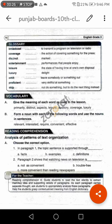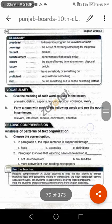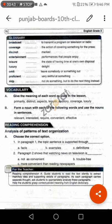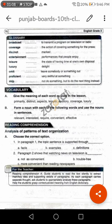Let us read the glossary together. Broadcast: to transmit a program on television or radio. Coverage: the action of covering something for the press. Distinct: marked. Entertainment: performances that people enjoy. Leisure: the state of having time at one's own disposal. Luxury: delight. Omit: leave somebody or something out. Proficient: very skillful at something. Skip: not do something but to do the next thing instead.